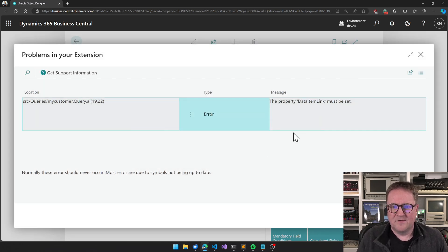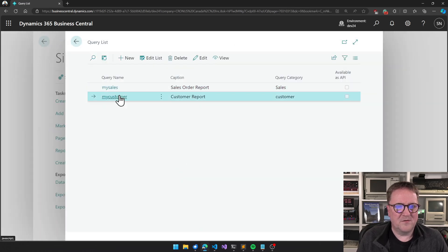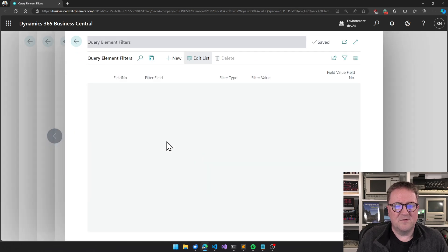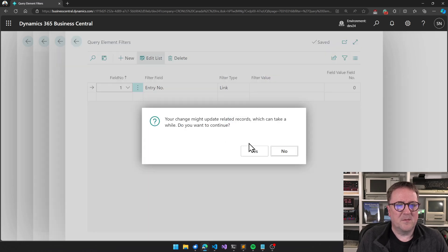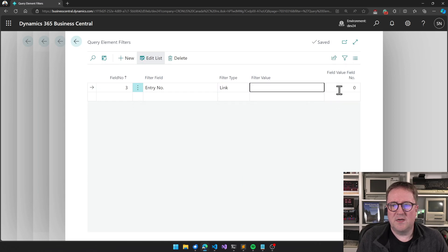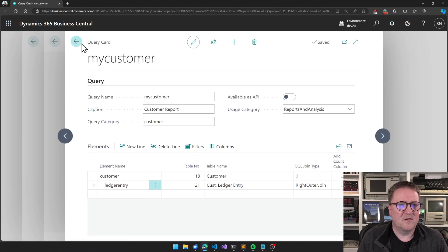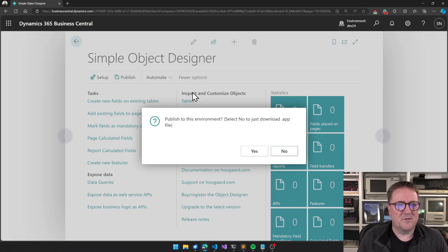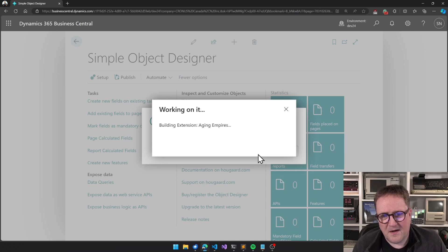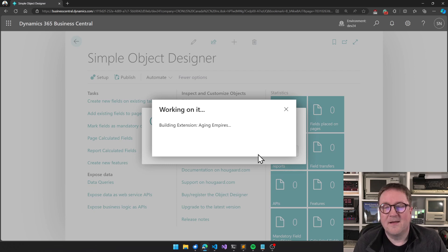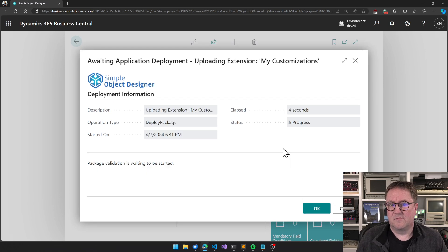Let me just fix this bug. This thing was wrong — I'll go to field number three. Yes, it should be field number one here. Now there's a proper link in this query between Customers and Customer Ledger Entries. I can go publish, we go through the usual thing again, and the error does not pop up — instead we go straight to the deployment screen.